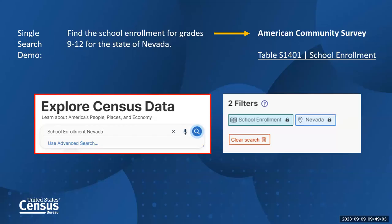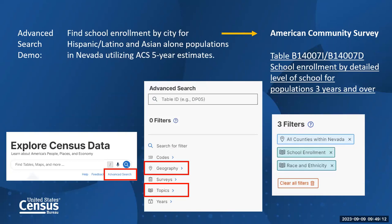For our advanced search demo, we will find school enrollment by city specifically for Hispanic, Latino, and Asian alone populations for the state of Nevada, focusing on five-year estimates. We'll use the advanced search option with geography and topics filters, and we'll be accessing table B14007D and B140071. Going back to our site, we'll click on the census logo to clear all searches and return to the landing page, then click on advanced search.